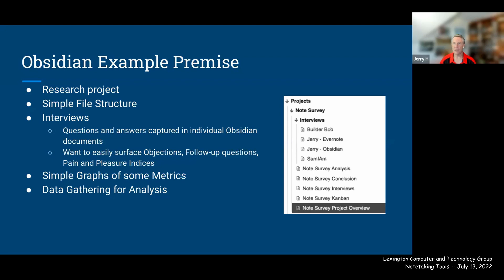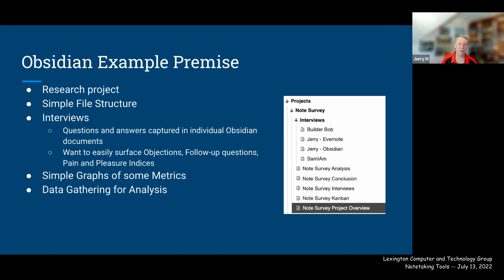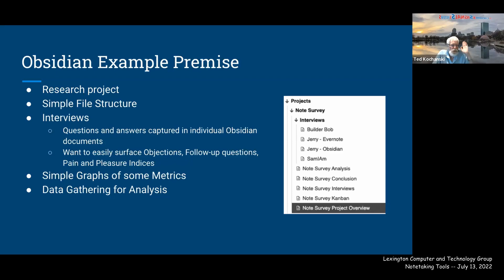People are out there writing books, blog articles, newsletters, and book chapters all in Obsidian. Many have shared their own organizational systems publicly. You can ask on Discord, copy a template, try it, change it, and get plugin recommendations. There's a lot of community help available, especially for complex writing projects like books.